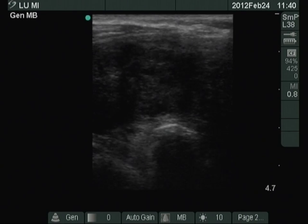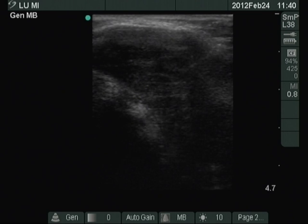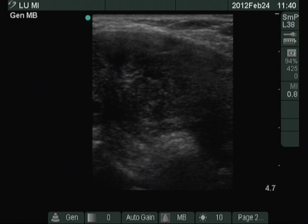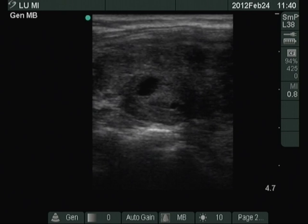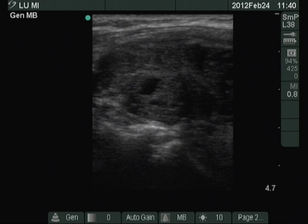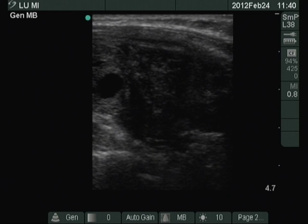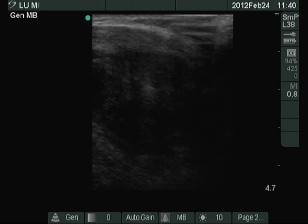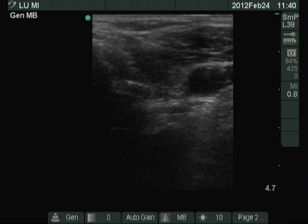There are multiple hypoechoic lesions in the right lobe. A large hypoechoic mass is found in the medial part of the right thyroid and in the isthmus. The left thyroid also contains hypoechoic areas.